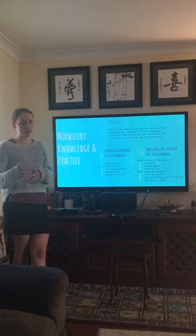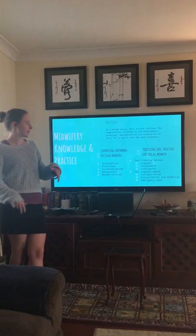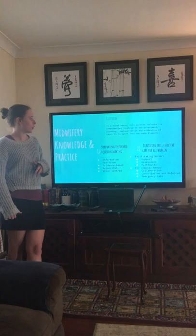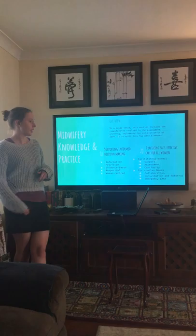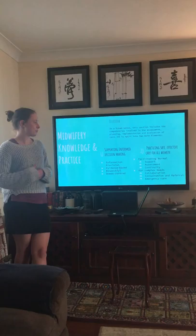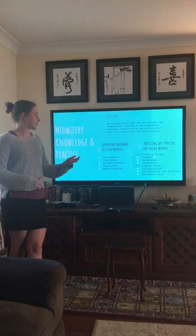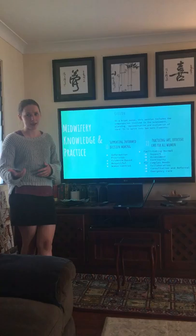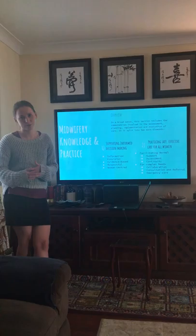Information must be provided in a respectful, woman-centred way based on her needs and values. The second big principle is practising in a safe and effective way for all women. That includes caring for low-risk women and facilitating normal birth — covering the normal mechanisms of pregnancy, birth, and physiology — as well as being able to assess when differentiation from normal occurs and working collaboratively with other health professionals within your own scope of practice, using the ACM national guidelines for consultation and referral.